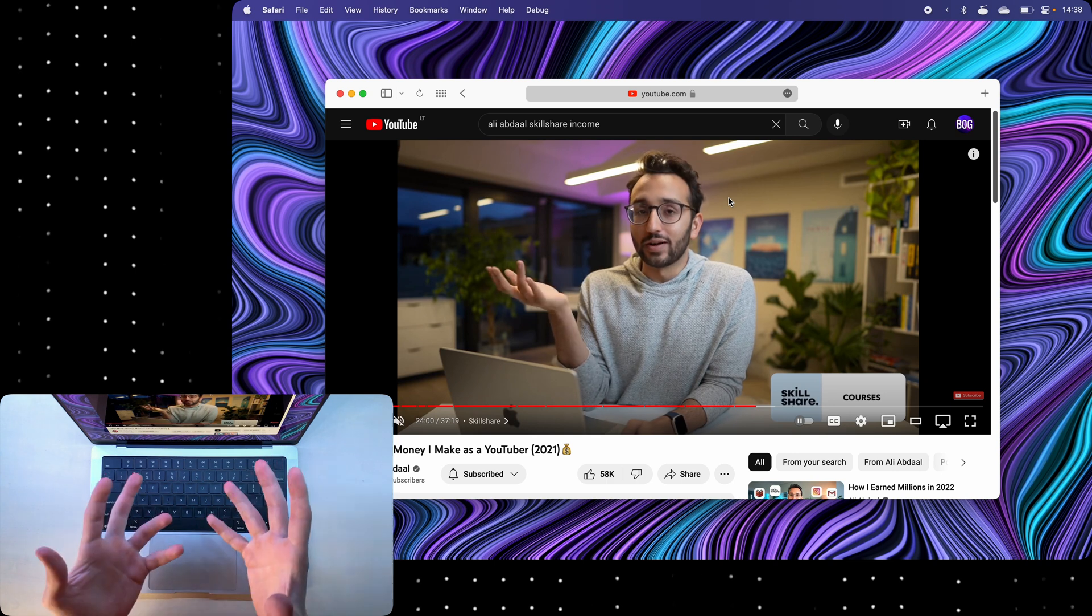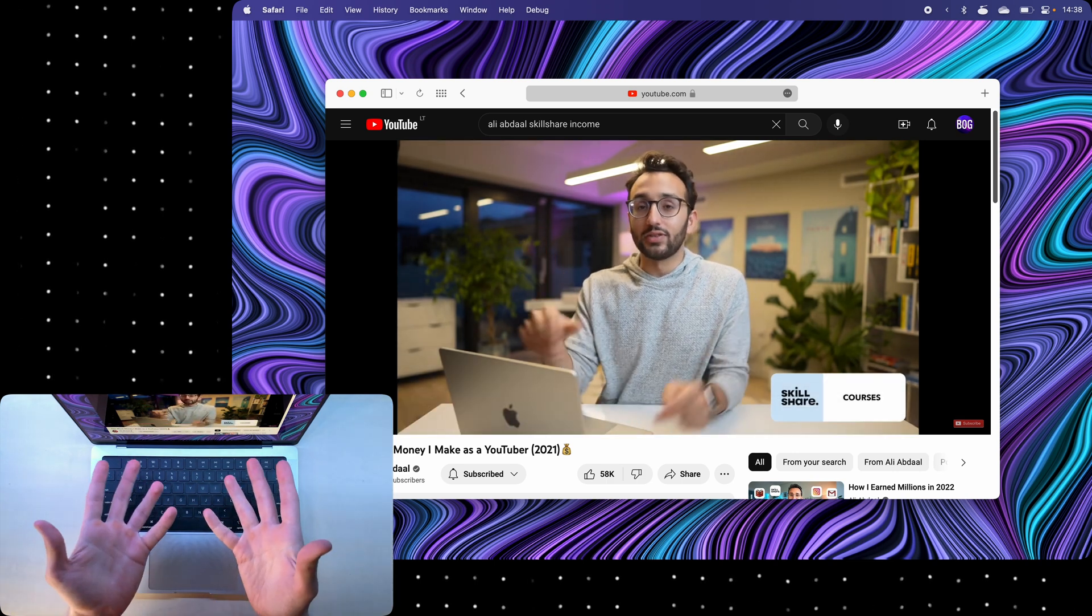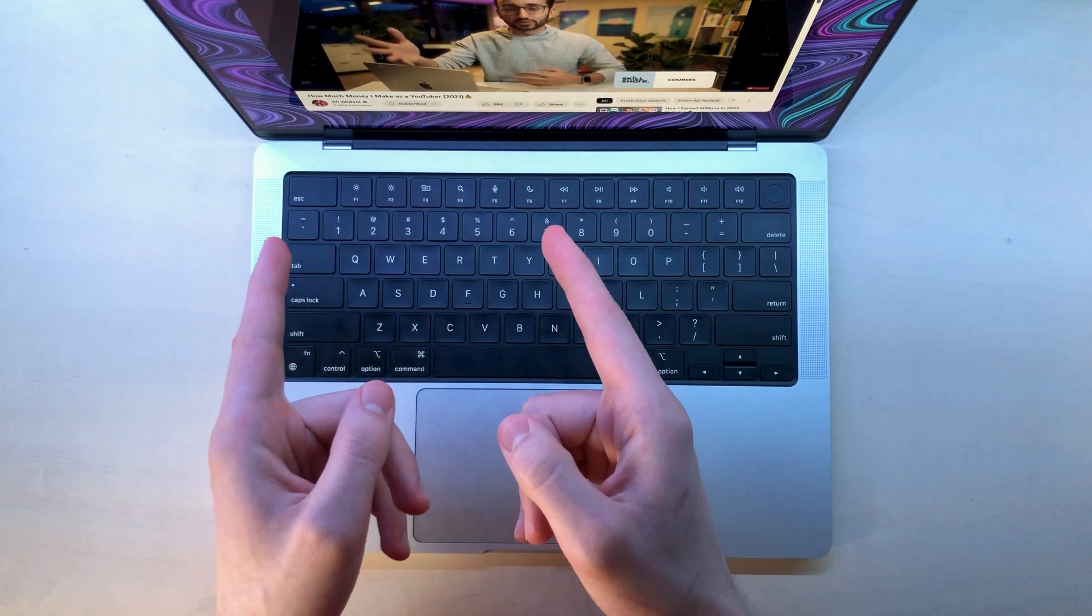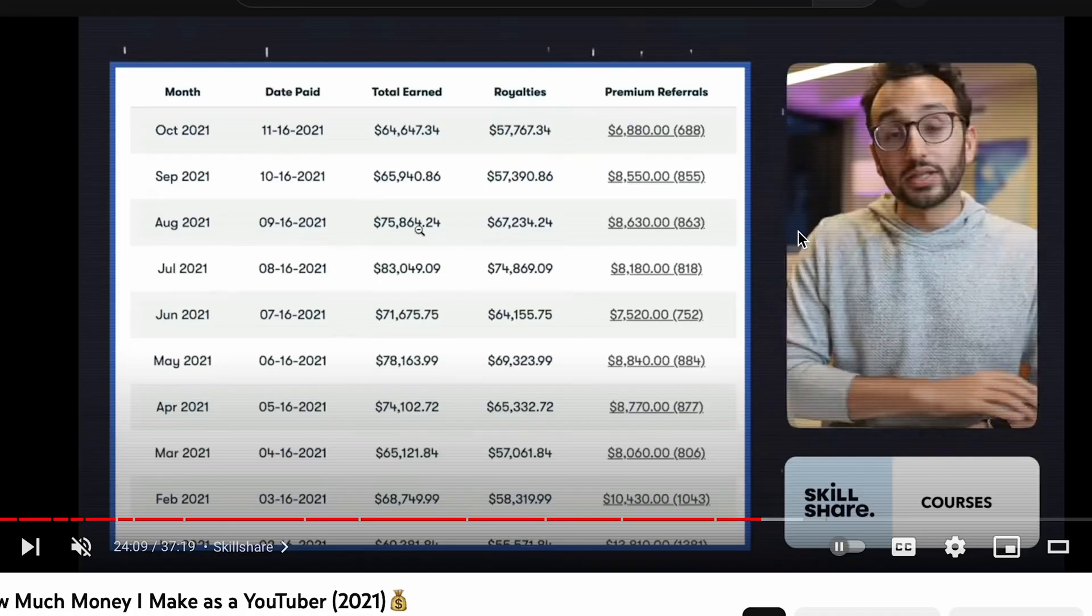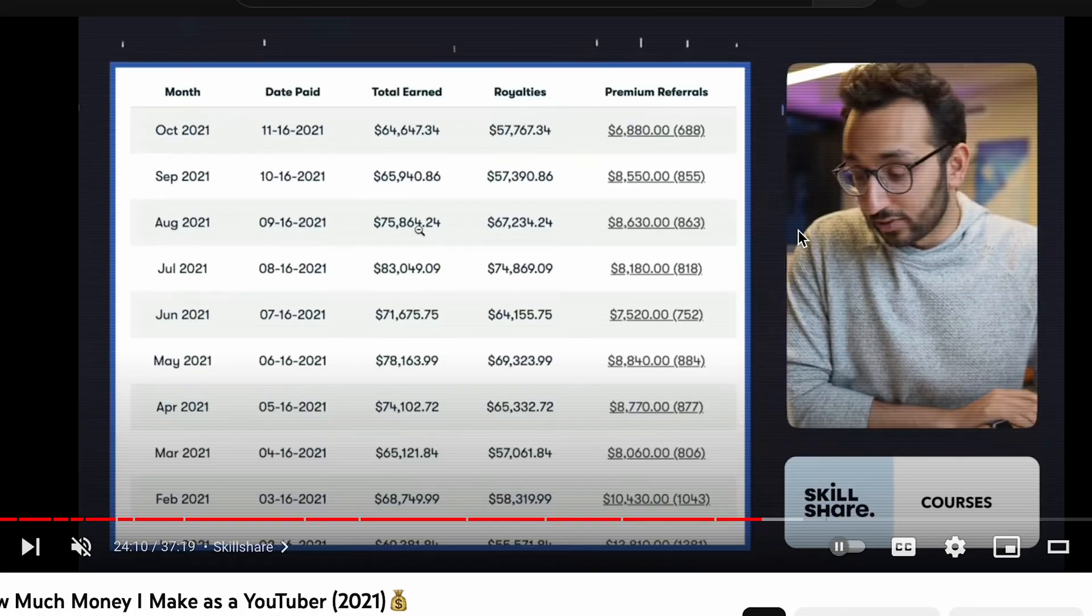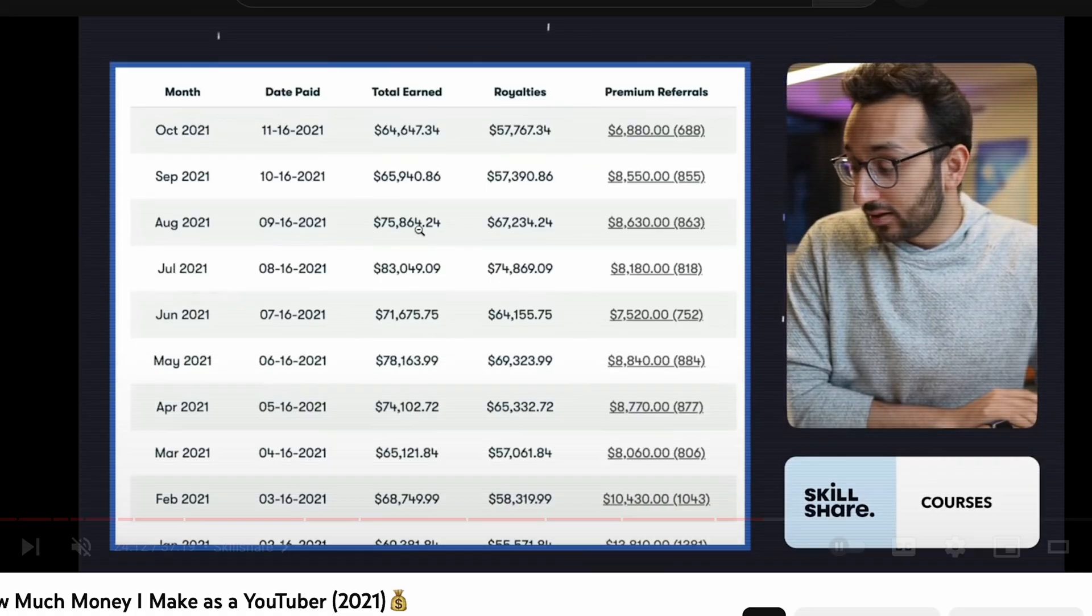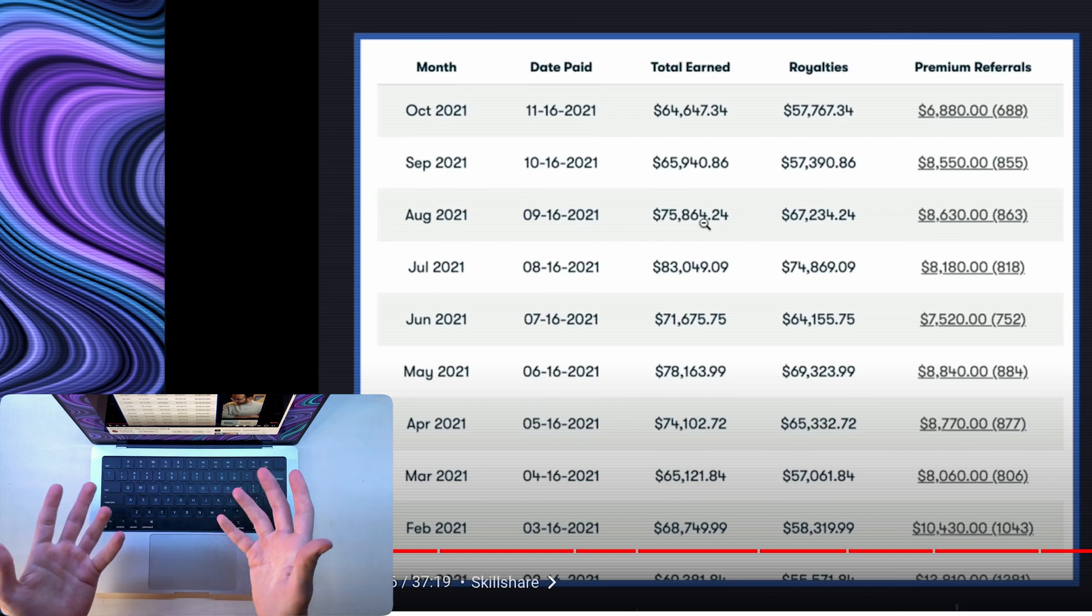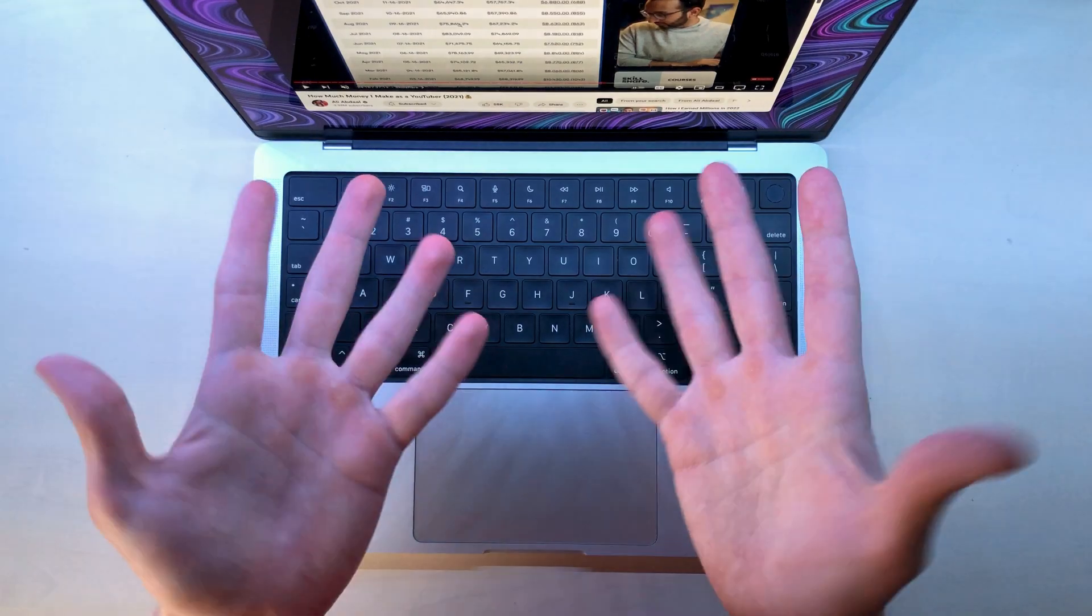Take a look at this. This is how much money it's possible to make with Skillshare every month. This is Ali Abdel, and he has quite a few courses on there. And this is the amount of money he's making every month. 60,000, 50,000, 70,000. No big deal.